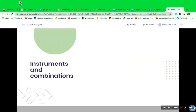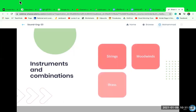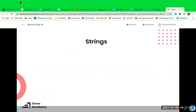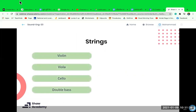To distinguish more easily between different types of instruments, we've grouped them based on their design and the way they produce sound. In a typical orchestra we have strings, woodwinds, brass, and percussion. These four groups make up most of the instruments used in western music.